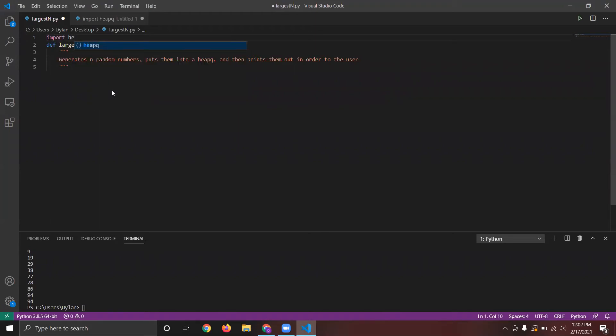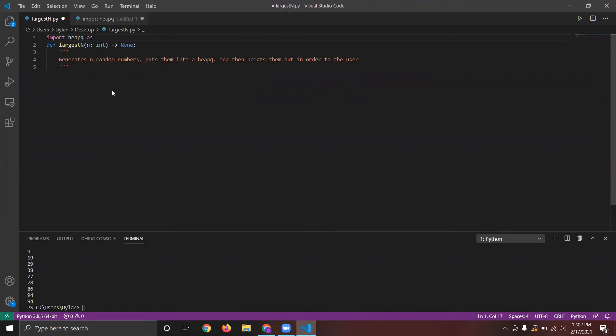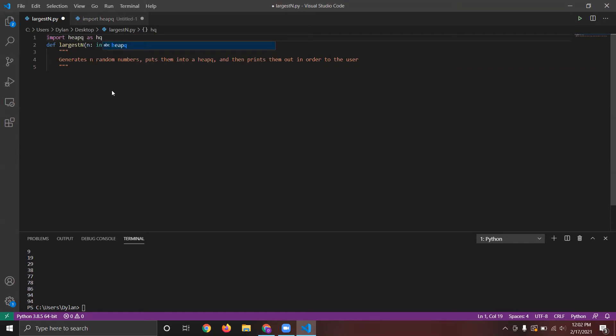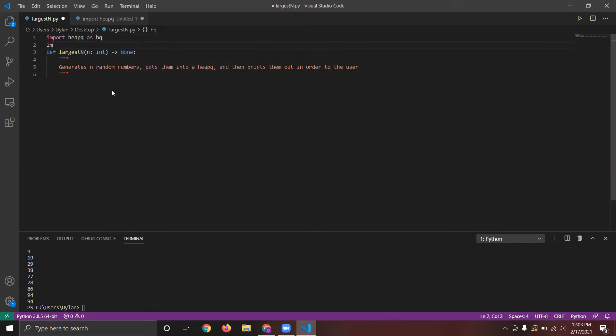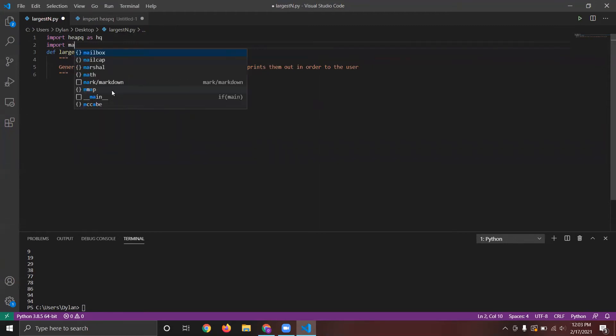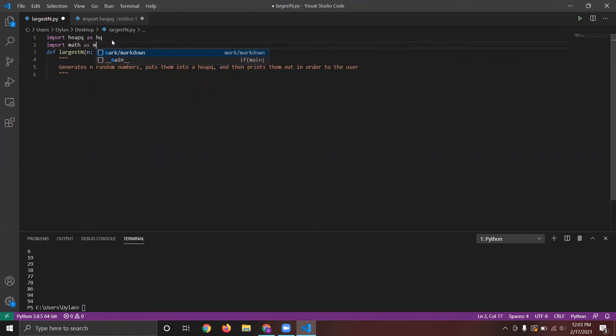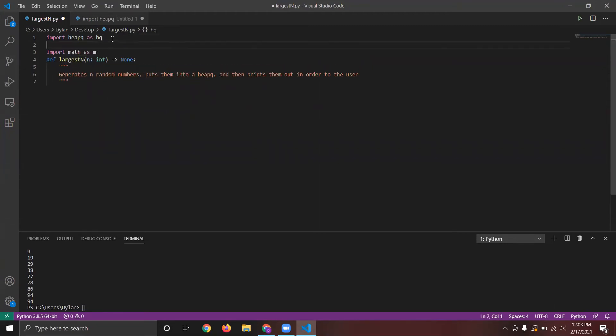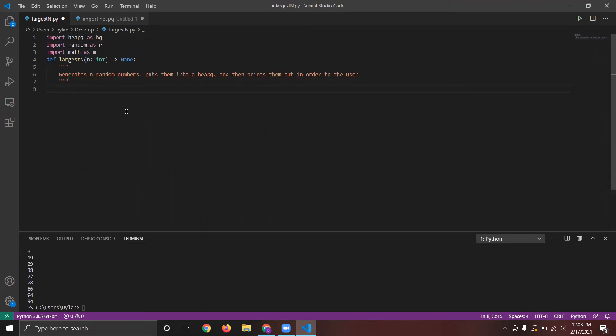We're going to call it heap queue. And when you say as hq, you're giving it sort of an alias. So instead of having to type heap queue dot the function, you can just type hq instead. So first, we need to generate the random numbers and put them into heap queue. So for heap queue, we need to define a list.